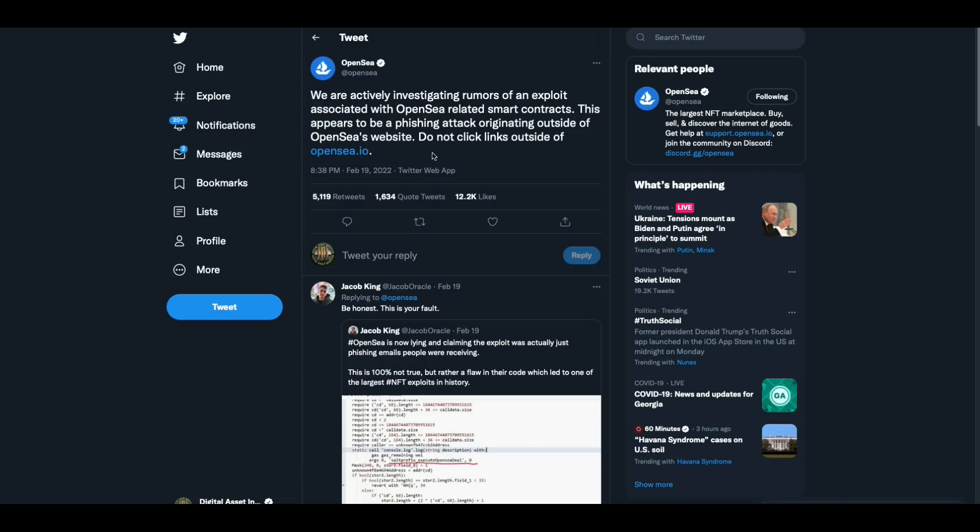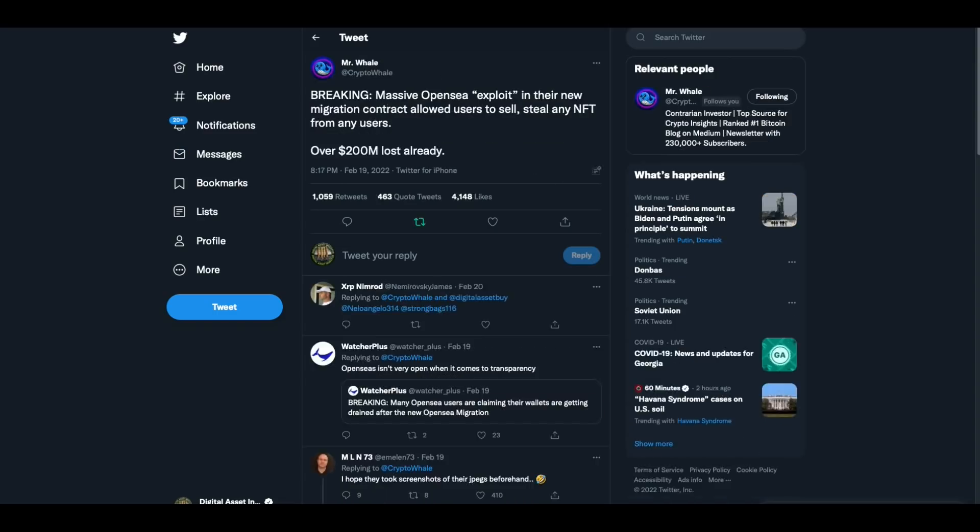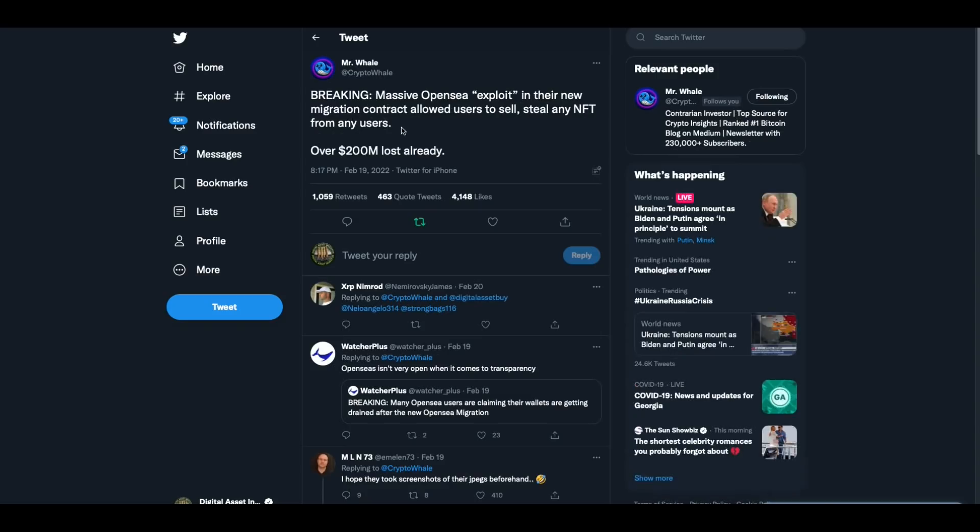OpenSea, we are actively investigating rumors of an exploit associated with OpenSea related smart contracts. This appears to be a phishing attack originating outside of OpenSea's website. Do not click links outside of OpenSea.io. And then there was this from Mr. Whale breaking massive OpenSea exploit in their migration contract to allow users to sell, steal any NFT from any users over $200 million lost already.